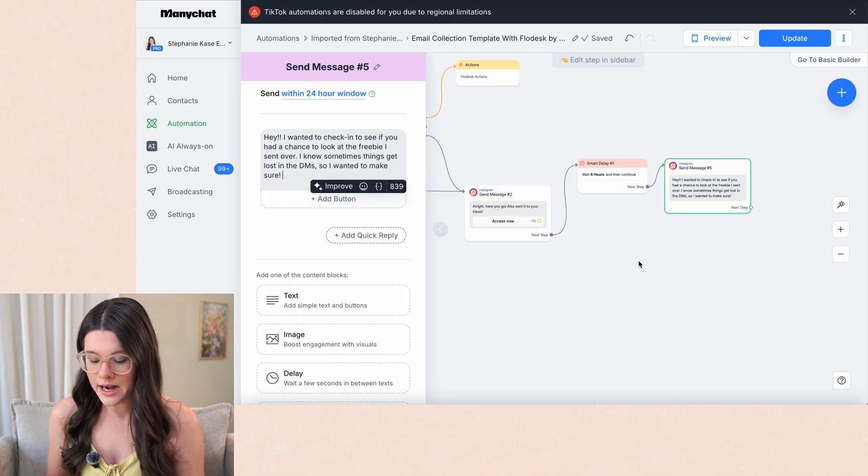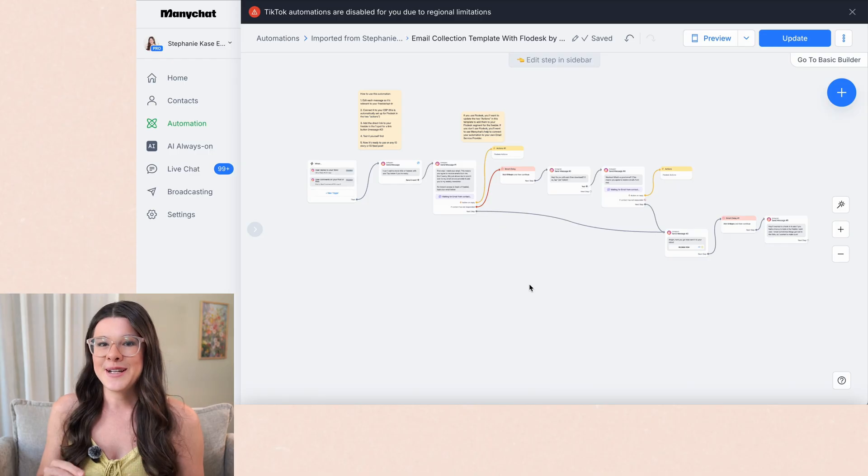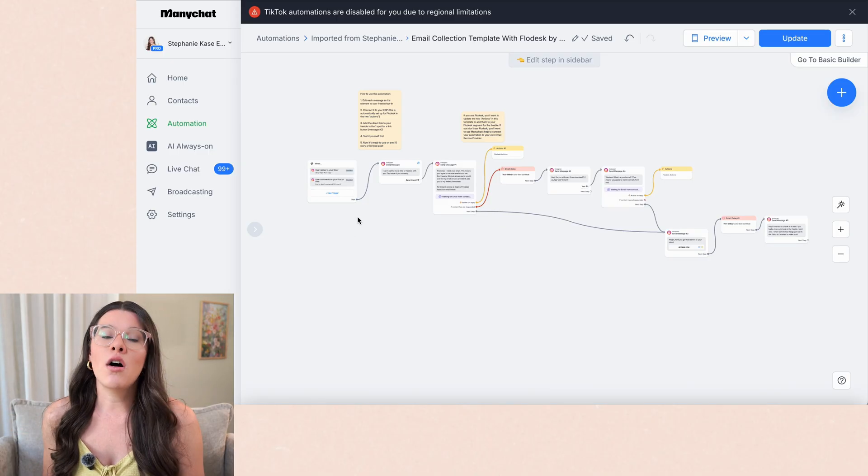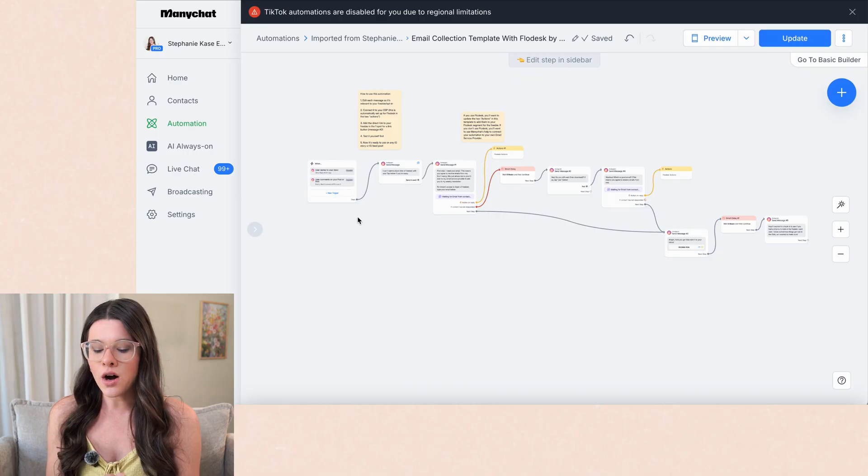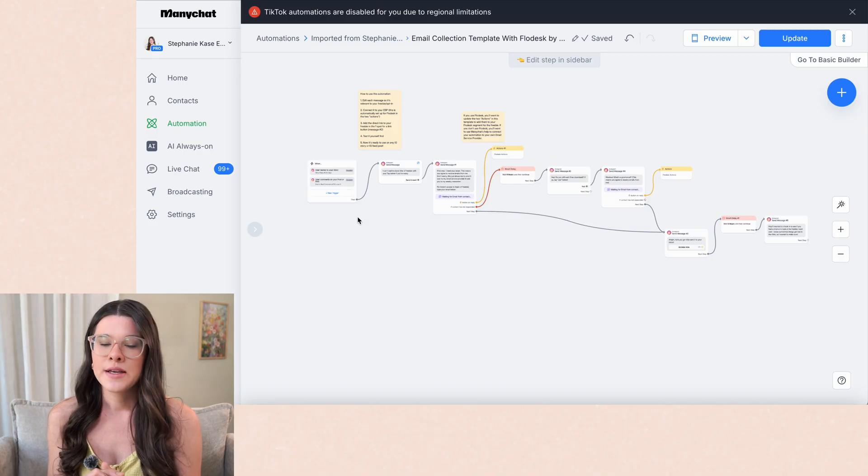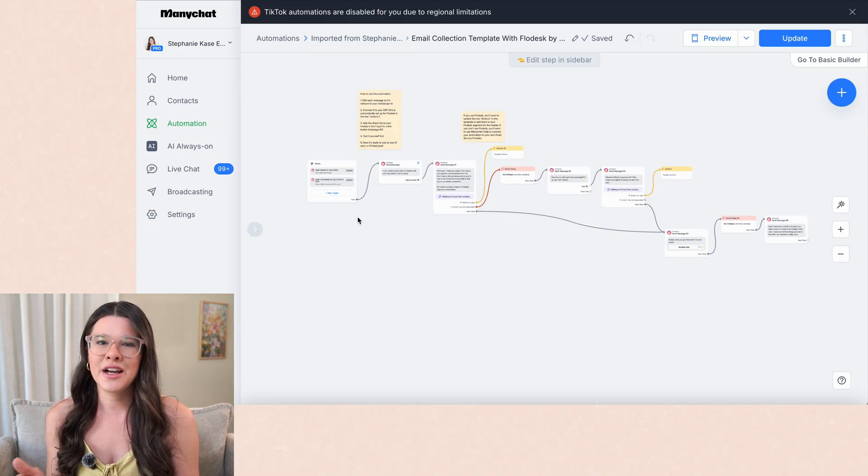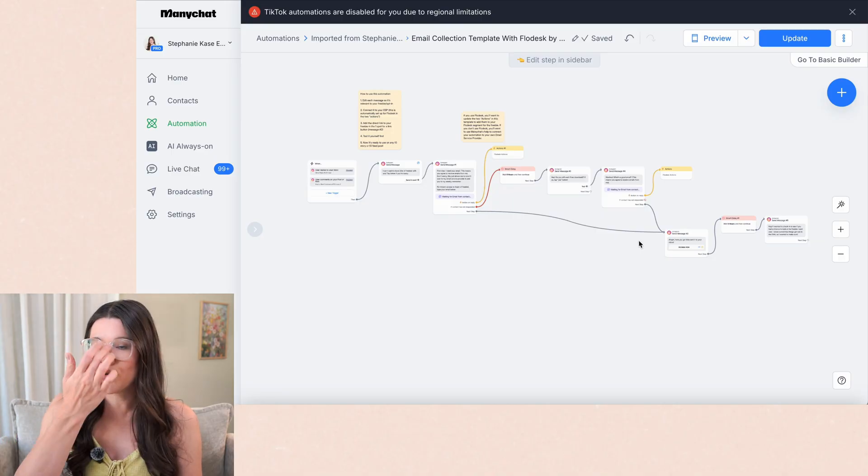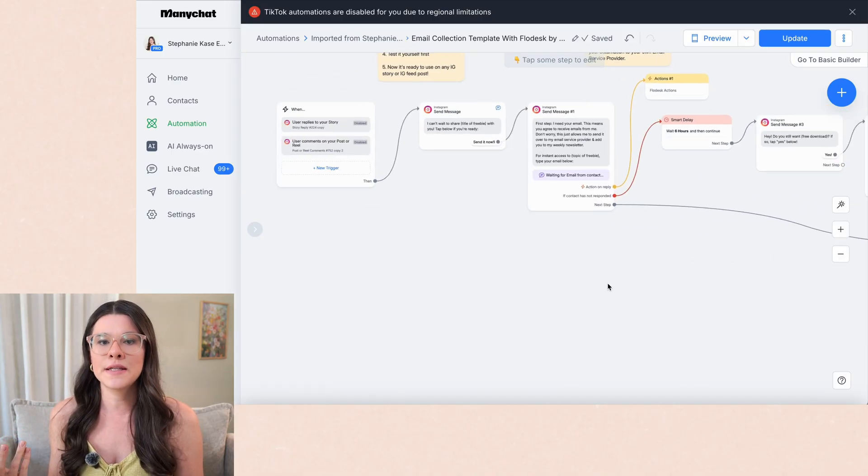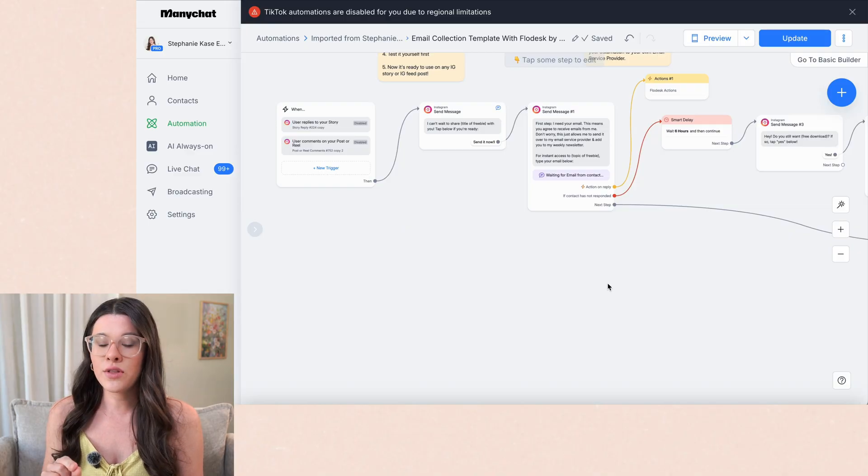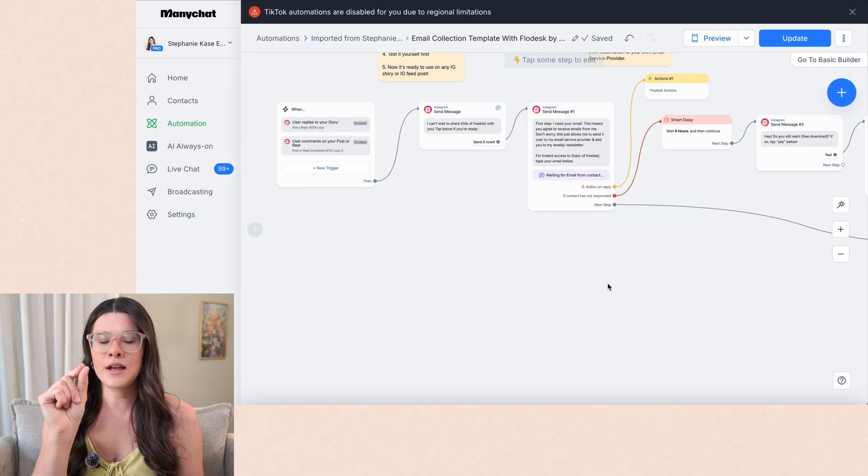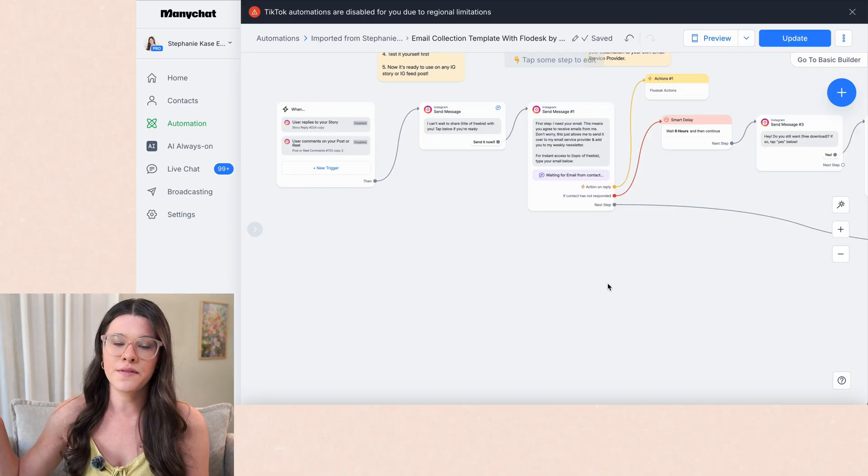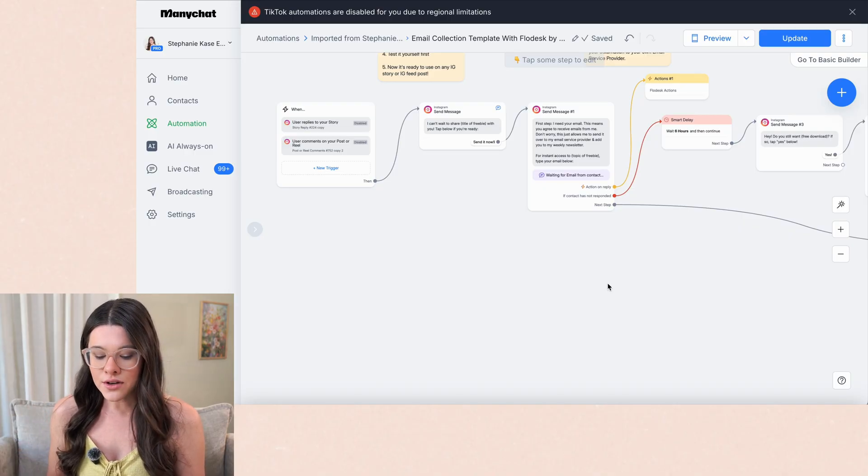One thing I do want to add here, and I may update this template to include this, but one little tip, if you're watching this video, because it's obviously not in the template is you can also set conditions so that if someone's given you their email address before it will automatically go through the steps to add them to your Flowdesk account or your email service provider and add them to that segment without them having to type their email address in every single time. It's pretty cool. And so basically it remembers the email address they did before. So if I have someone who's in my audience who opts in for five different freebies from my Instagram content, they only have to give me their email address the first time.